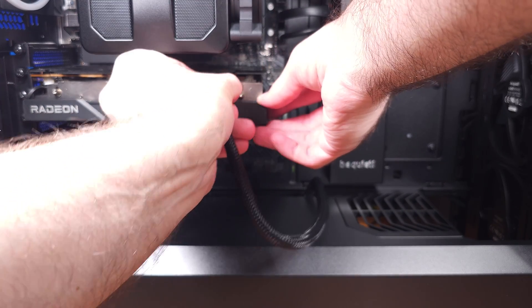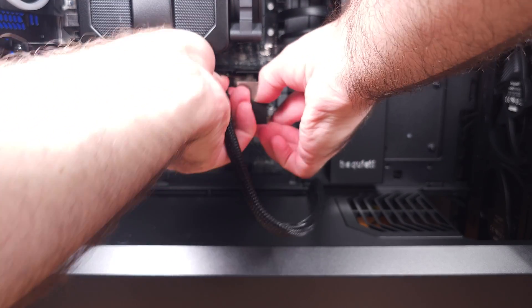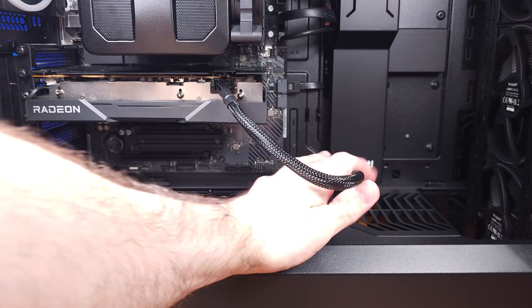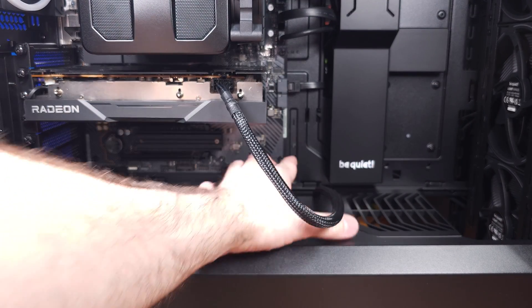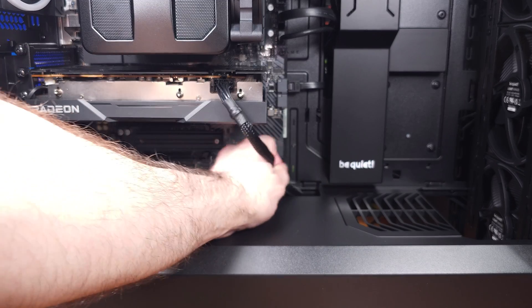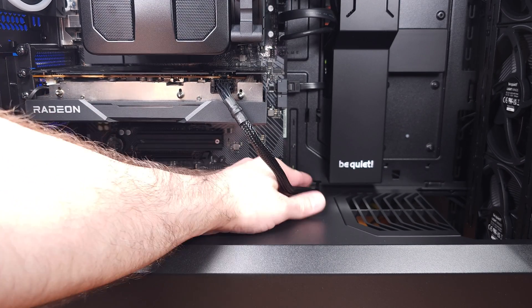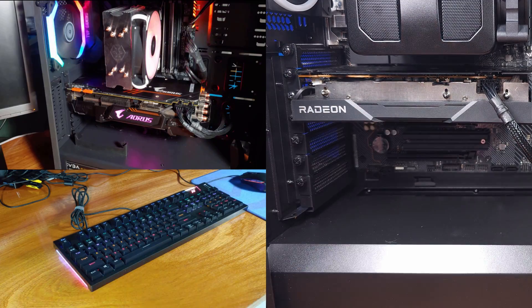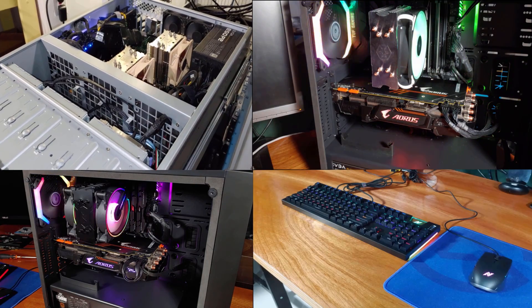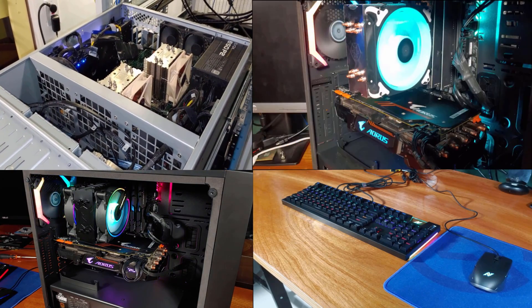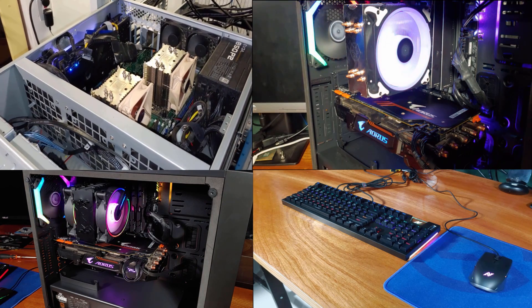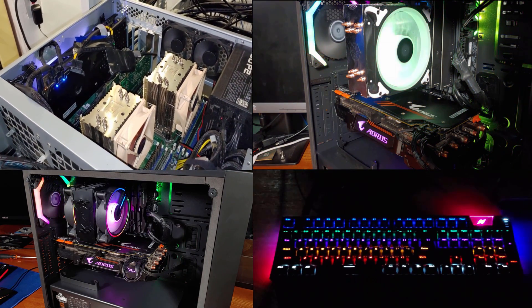I like both of these coolers. They definitely look good, the Elite has RGB, they're solid performers, and the build quality and the ease of installation are major pluses. I don't think you can really go wrong here with either the Dark Pro 5 or the Elite.